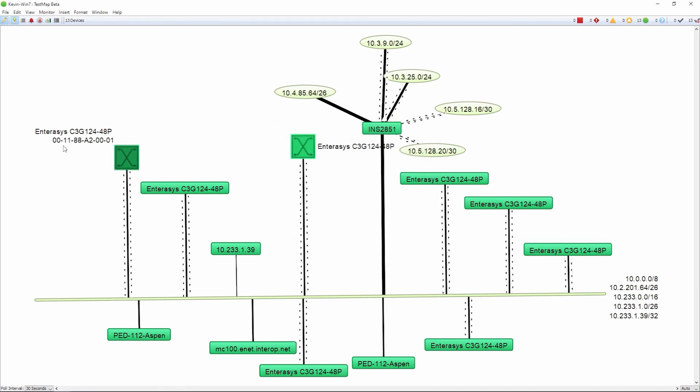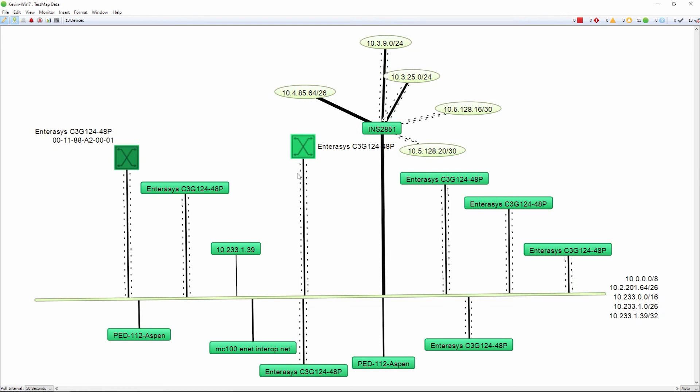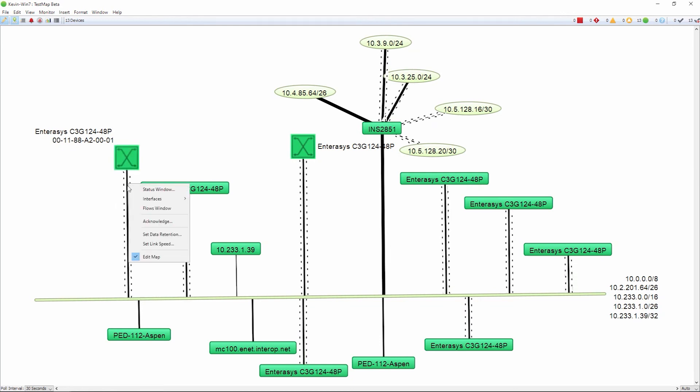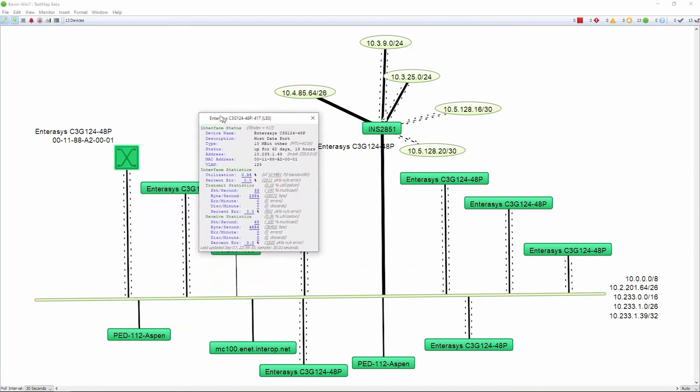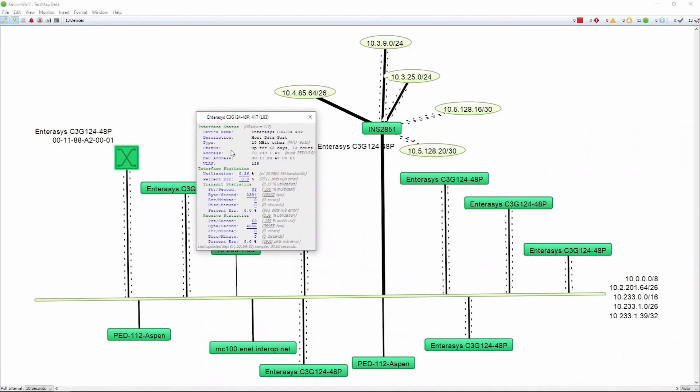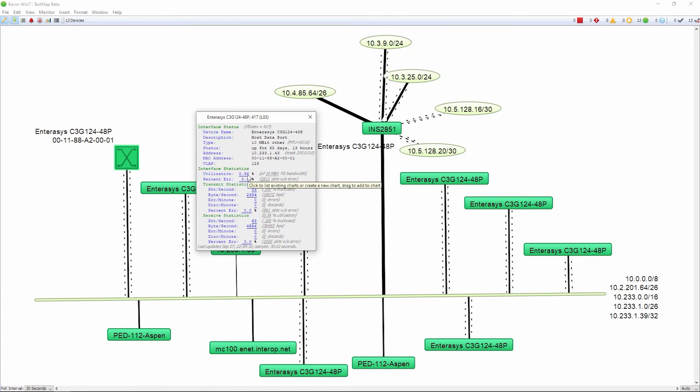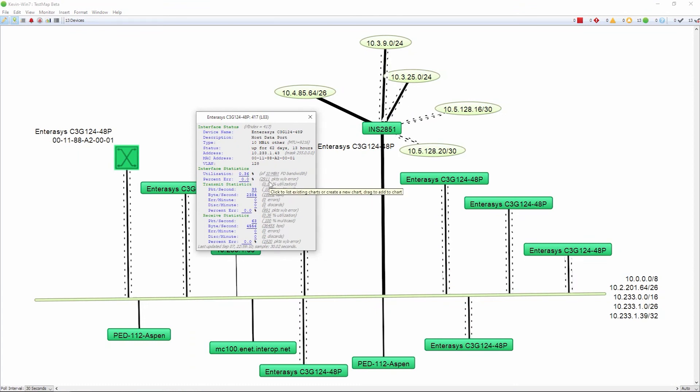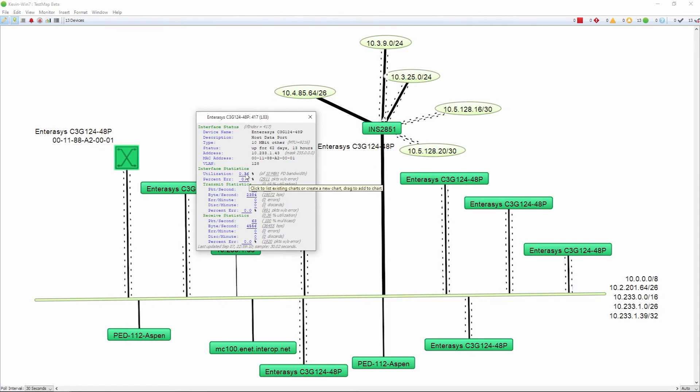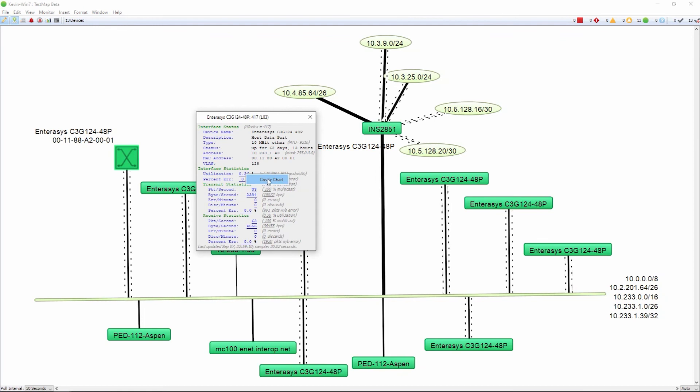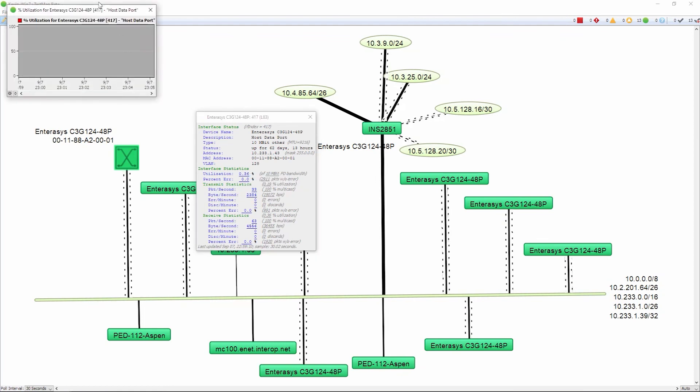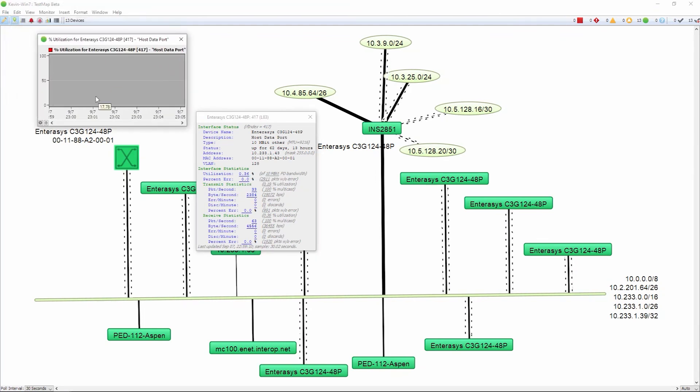A few other things to note about once you have the maps already created. If you want to do some charting, we can open up the status window, we can see the performance data, and then we can create these real-time charts of the performance data. Any data set that is underlined, you can actually create a chart for. It's a matter of just left-clicking on the data set, the underlined data set, click on create the chart, and then InterMapper will start to pull the data and populate this chart.